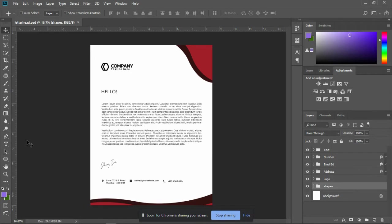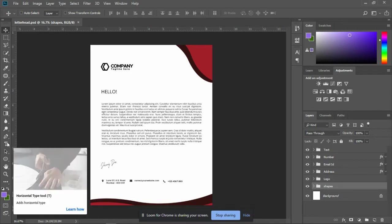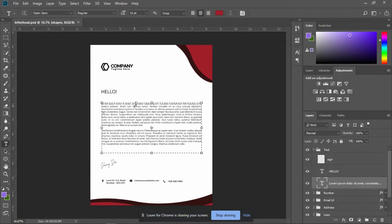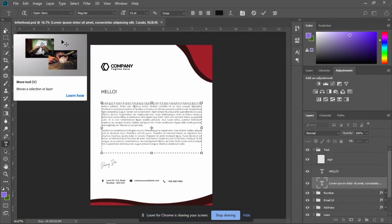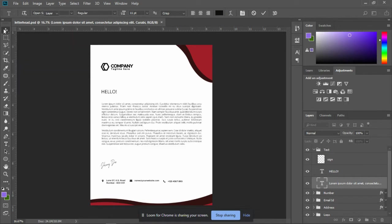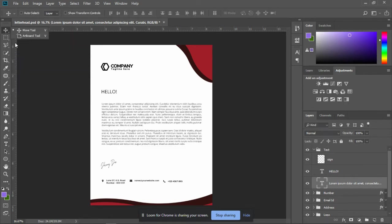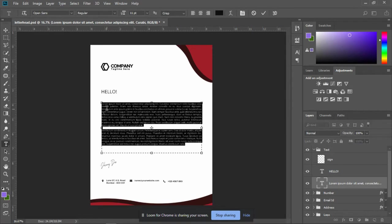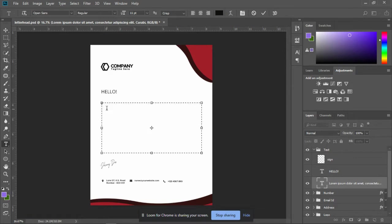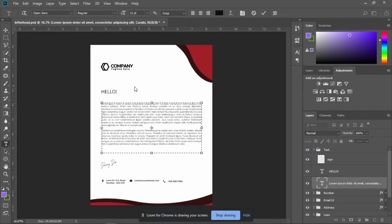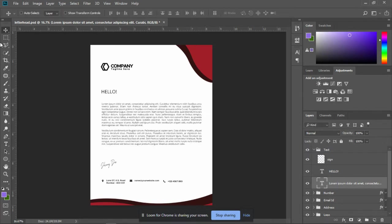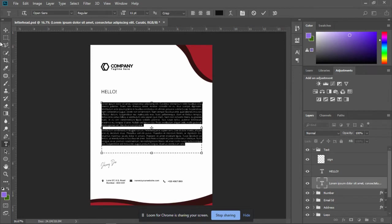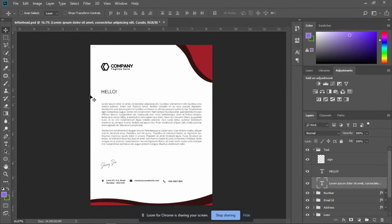You can easily edit the text by just clicking the text to select the text and input your letter body. You know, if it's a letter body, I don't really have what to type right now, but you can go ahead and input your letter body.